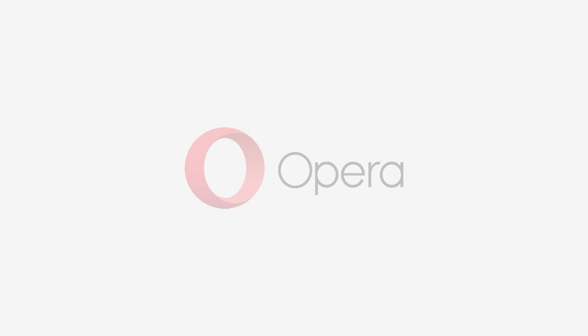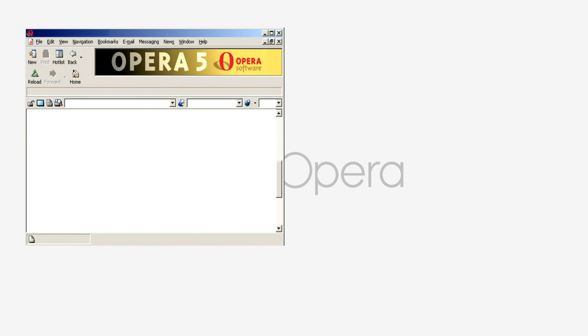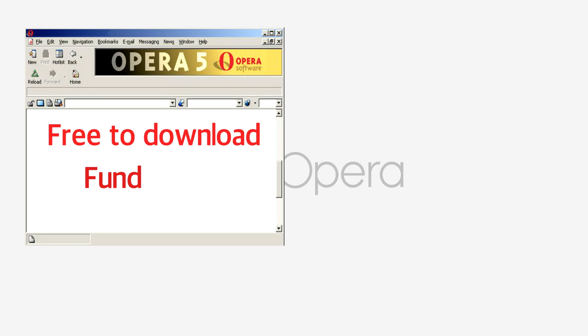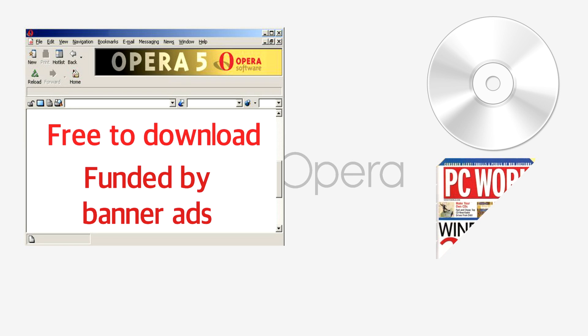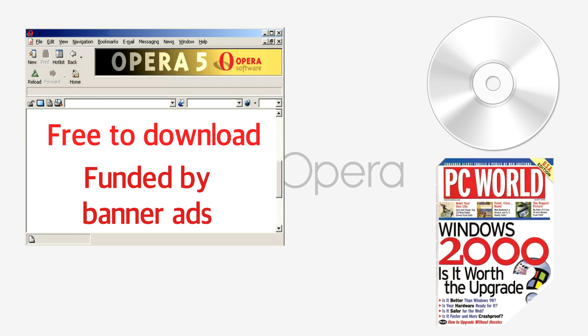The launch of Opera 5 in December 2000 could be seen as the company's first real venture into the mass market. As the product became free to download and implemented banner ads across its user interface, the software was loaded onto CDs and distributed as freebies alongside millions of computing magazines around the world.